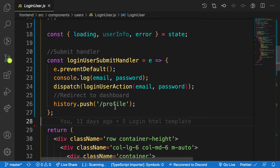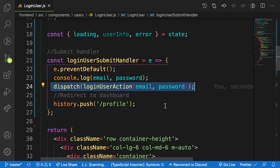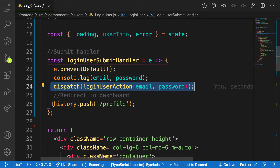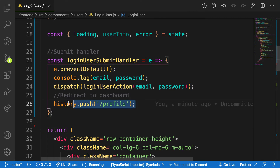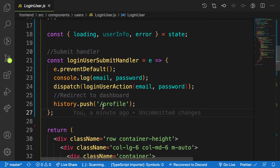Here's the problem: the dispatch login action can return an error, a loading state, or the actual user login credentials. For any of these states, we are currently pushing the user to the profile page, which is not ideal. Even when a person logs in with the wrong password, we're redirecting them to the profile page. We need to fix that logic.